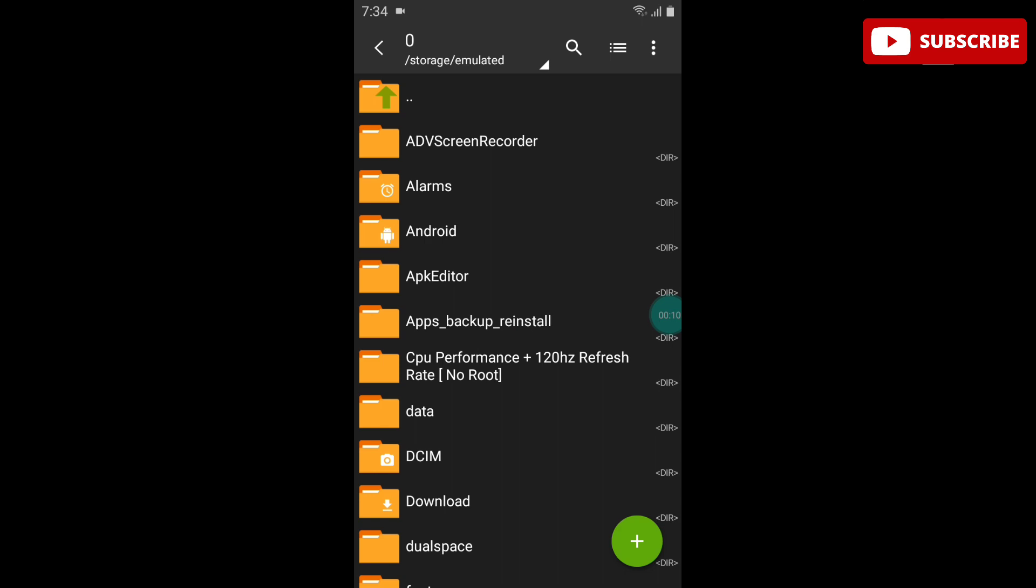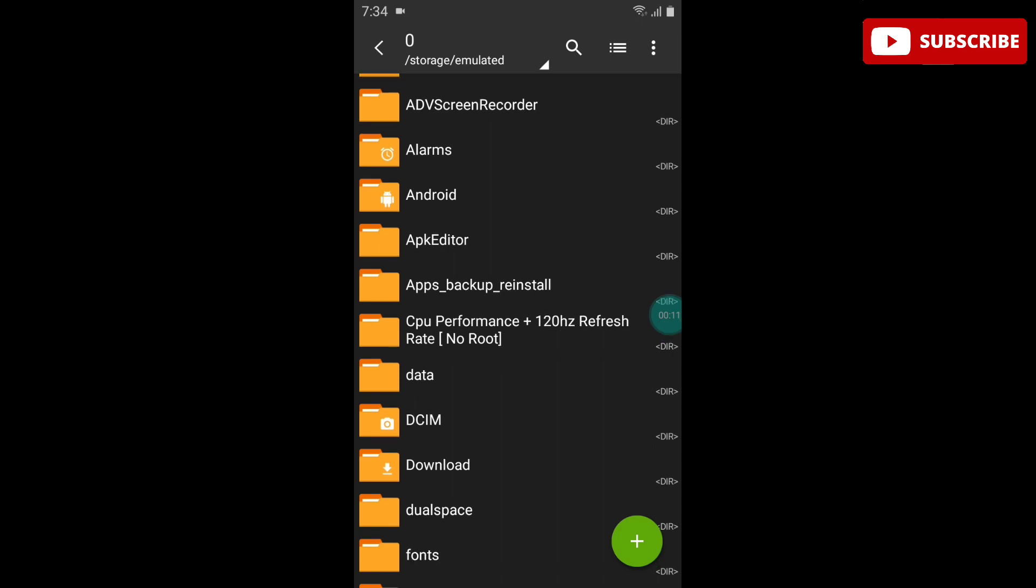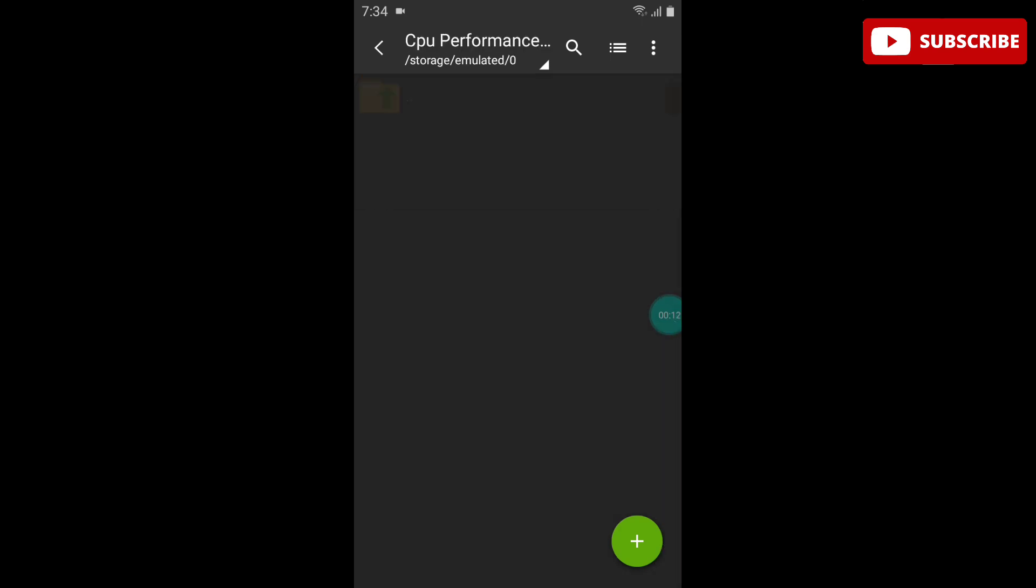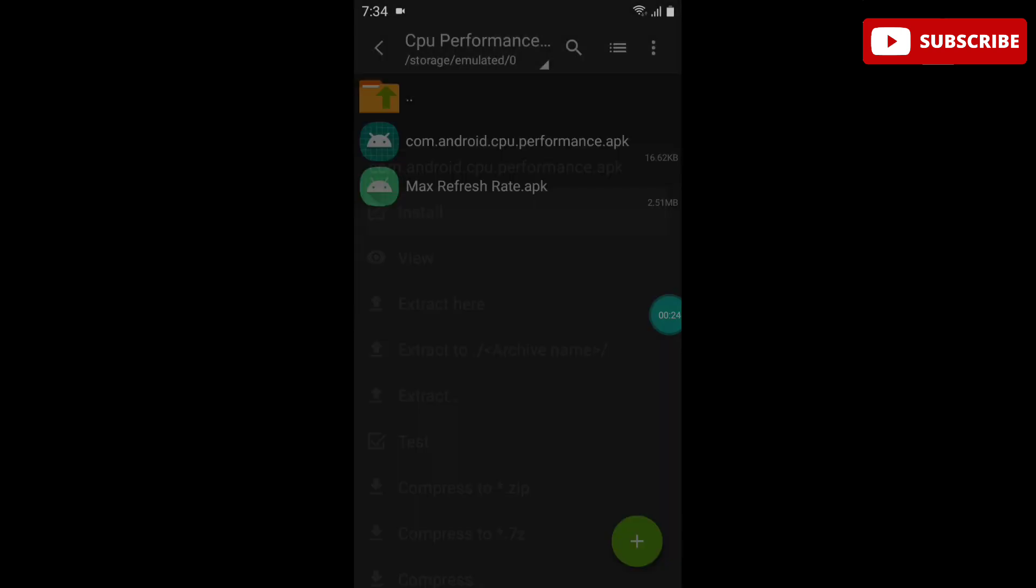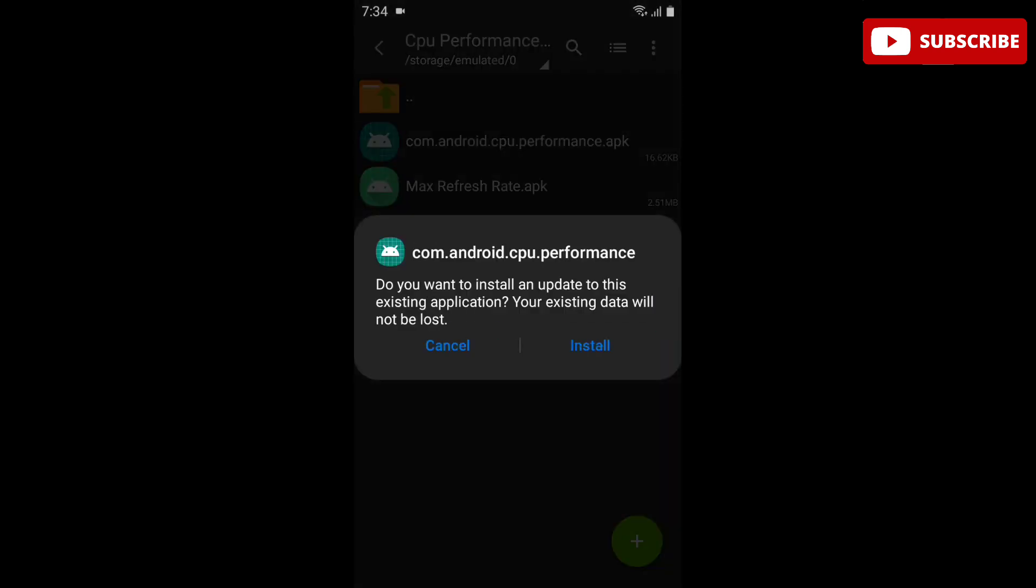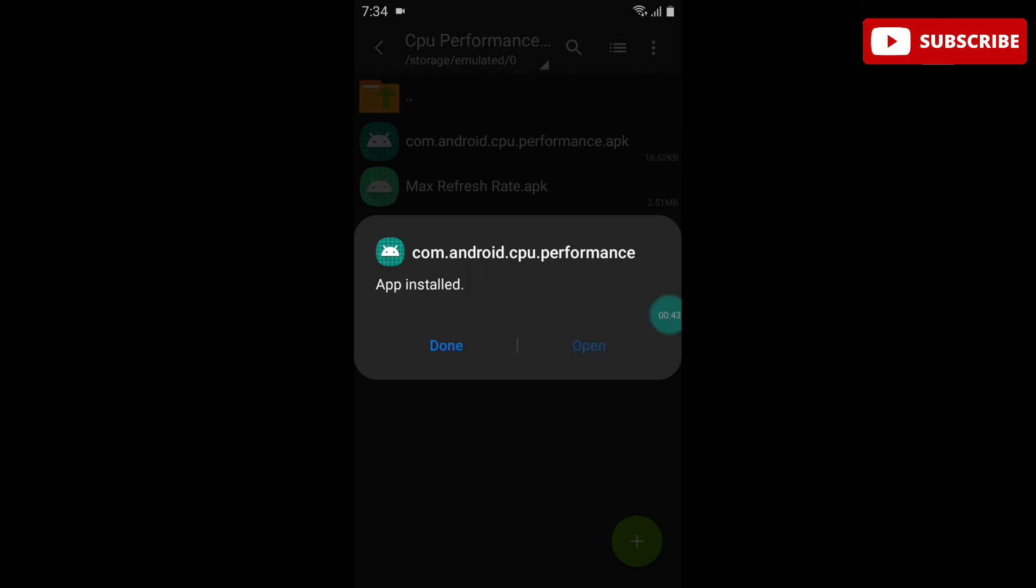Here you can see two apps. The first one is CPU performance app, and the other is max refresh rate app. We have to install both apps. The CPU performance app is installed successfully. Now install max refresh rate app.